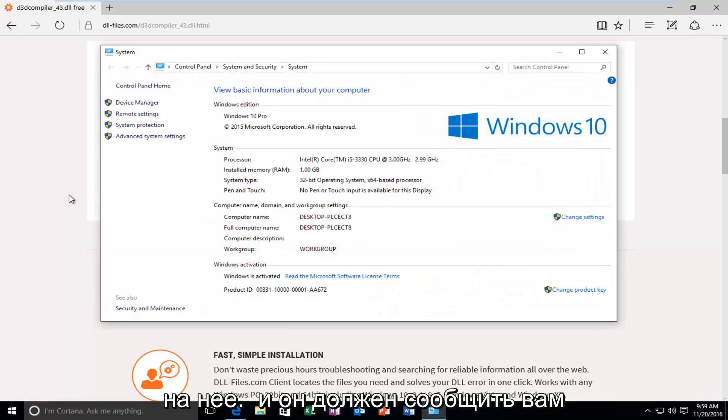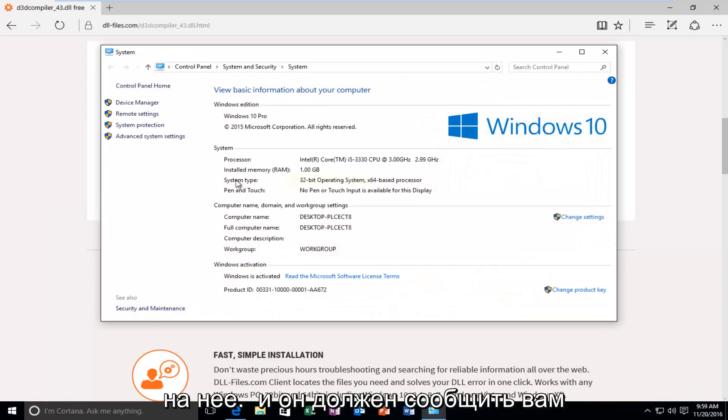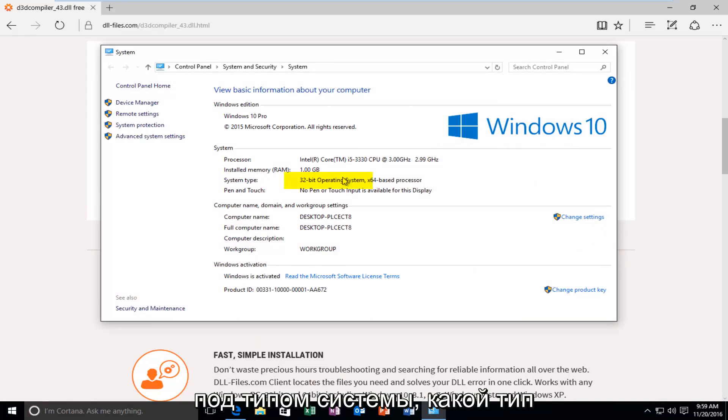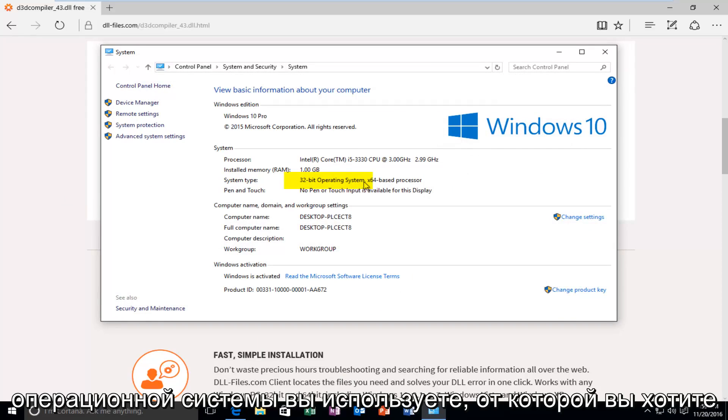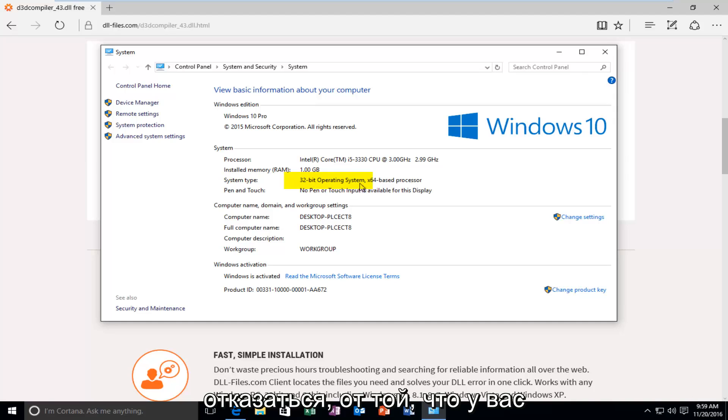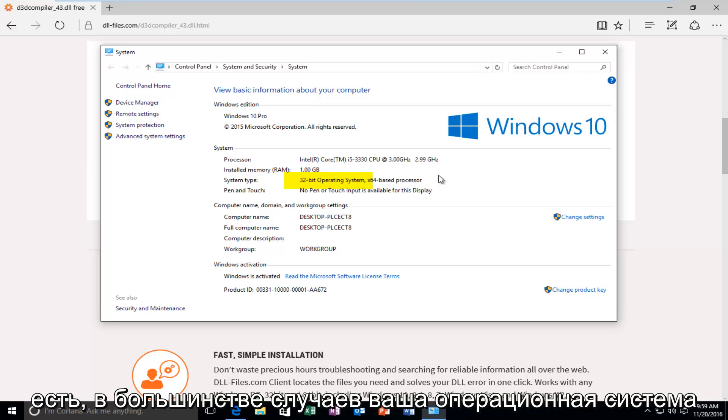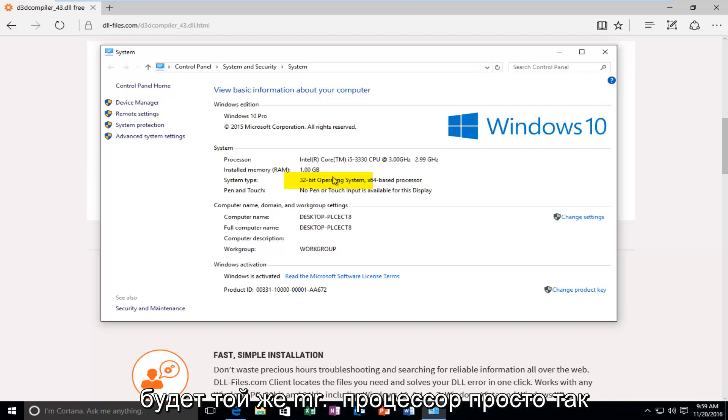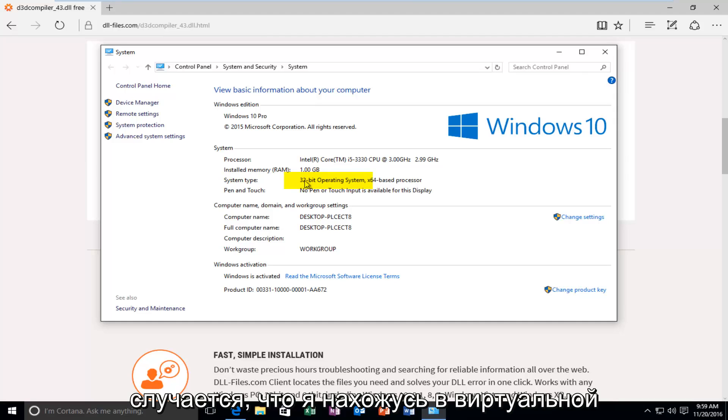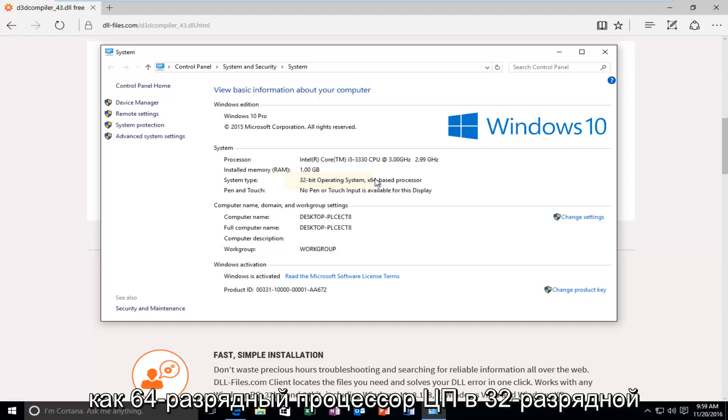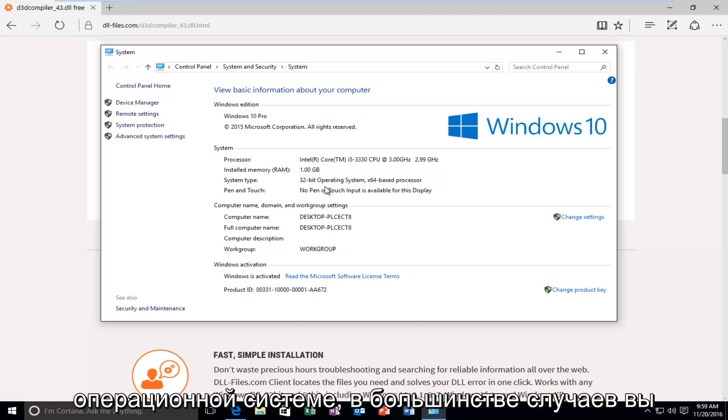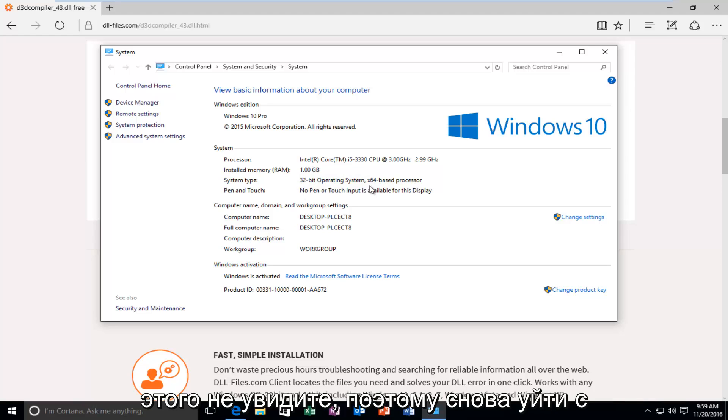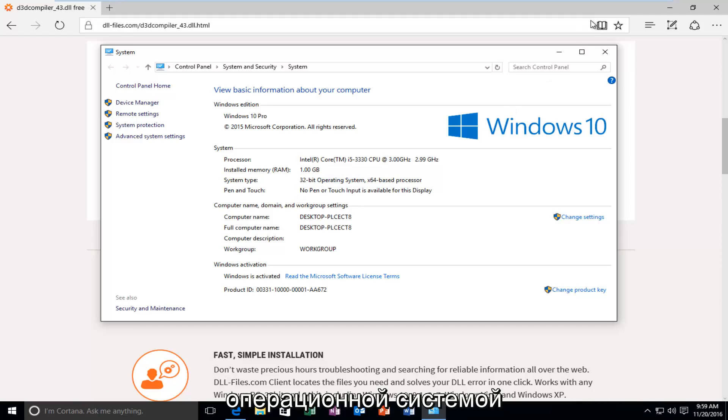So you can click on that. And it should tell you underneath system type what type of operating system you're running. You want to go off of what your operating system is. In most cases your operating system will be the same as your processor. It just happens to be that I'm in a virtual environment. That's why it's showing up as a 64-bit CPU processor on a 32-bit operating system. In most cases you will not see this. So again, go off of what the operating system is.